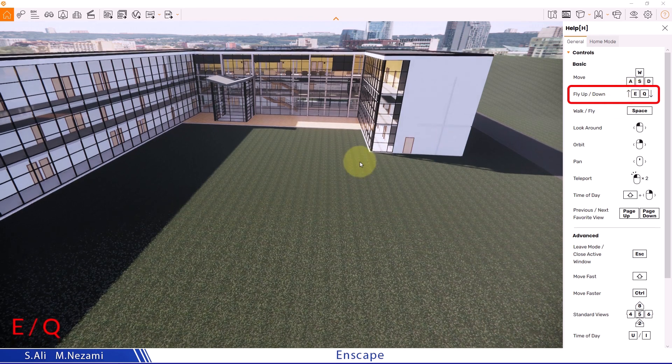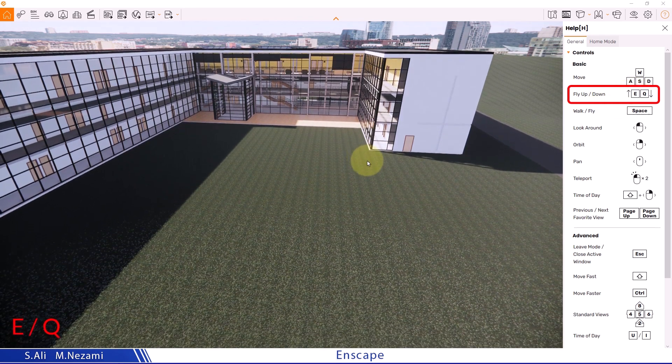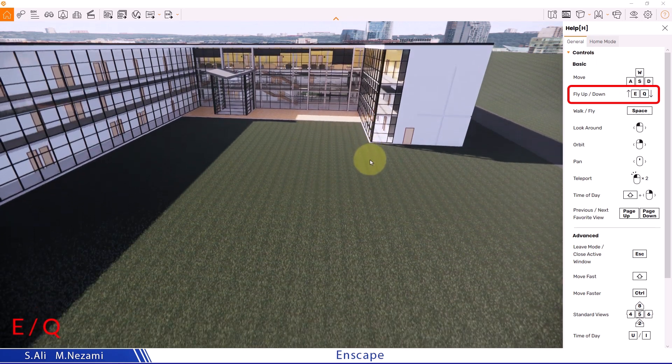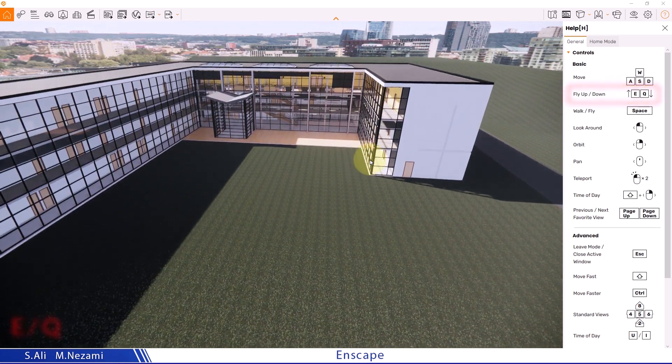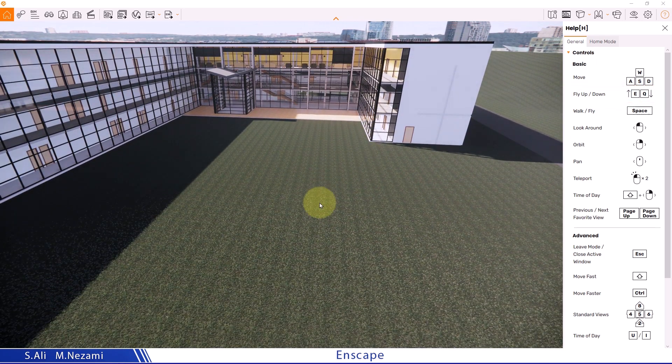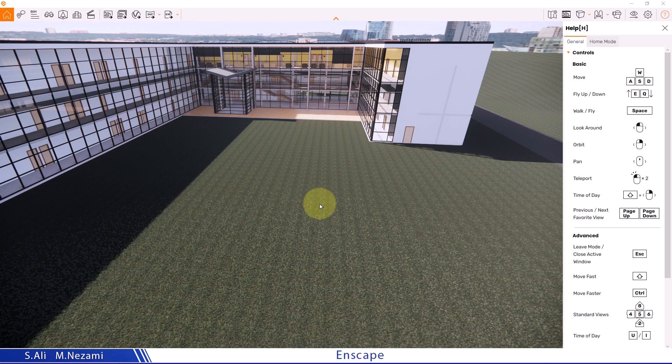The key E moves you upward and the key Q moves you downward. Again, if I hold Shift and combine it with these keys, the speed of moving up and down and the camera's responsiveness increases.